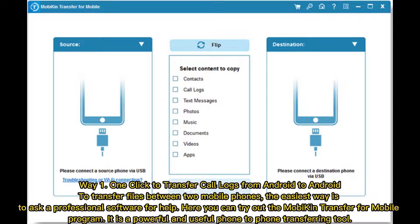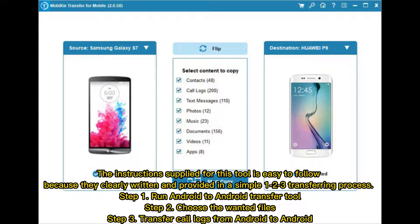To transfer files between two mobile phones, the easiest way is to use professional software. Here you can try out MobiKin Transfer for Mobile — a powerful and useful phone-to-phone transferring tool. The instructions for this tool are easy to follow, clearly written and provided in a simple 1-2-3 transferring process.